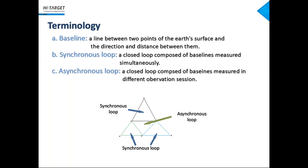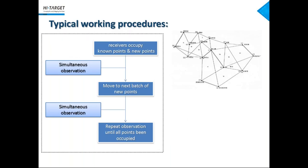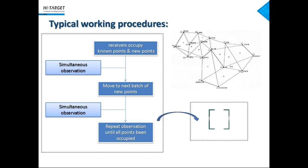That's a field work part of a static survey. After that, we got a network like this one showing on the screen and a lot of raw data waiting for processing. So then, it's a time for our start: HGO.